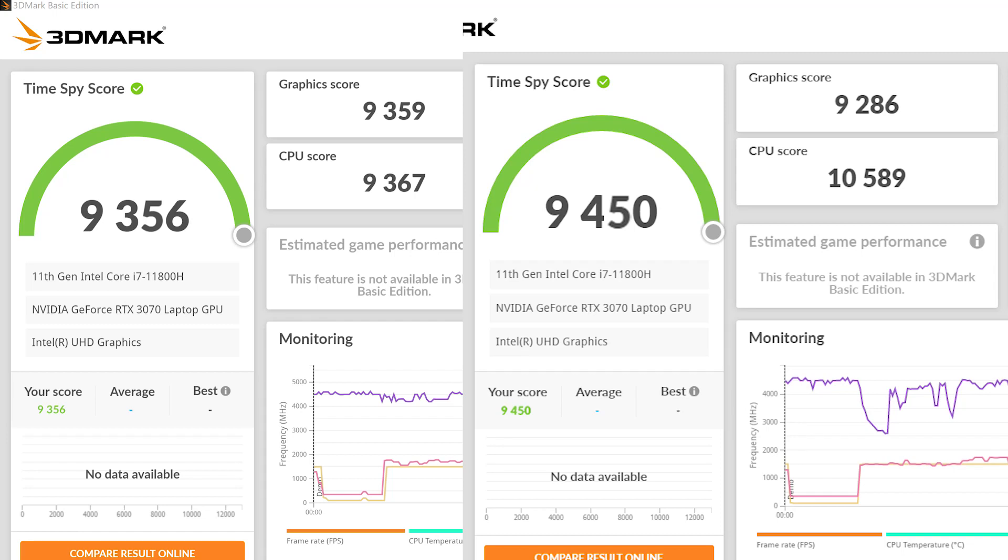We did notice that the Aero scored slightly higher on the CPU while scoring lower on the GPU and this is likely due to NVIDIA's Max-Q technology shifting the workload power differently to the Aero.